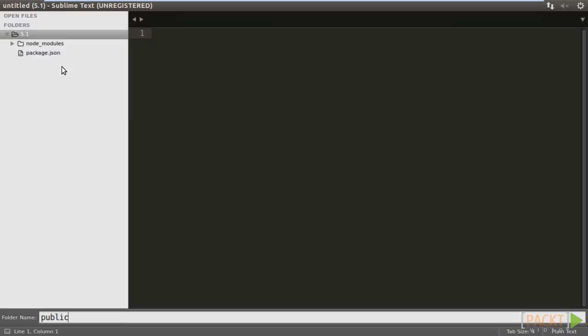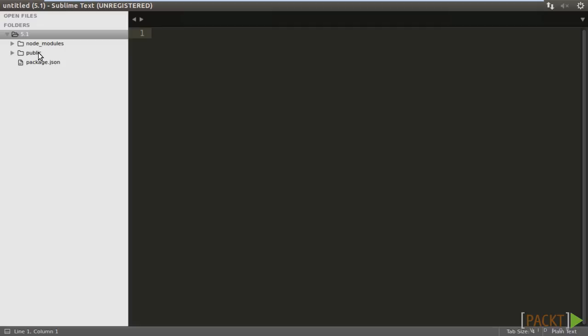Change to Sublime Text and open the project folder. Create a new folder called public. Then, create a folder, Assets, below public, and the following subfolders: JS, CSS, and images.